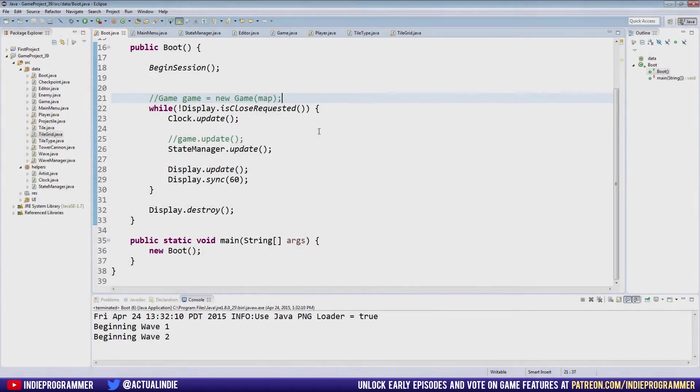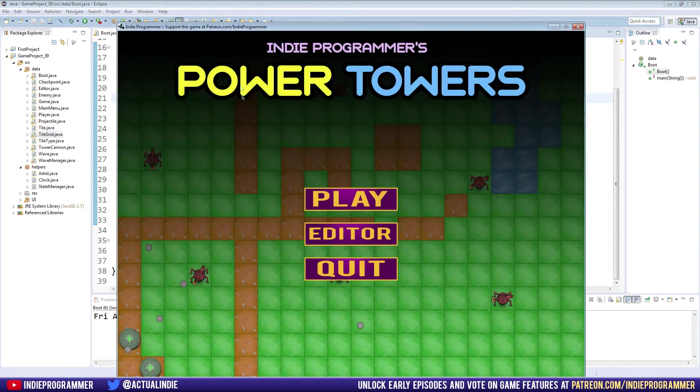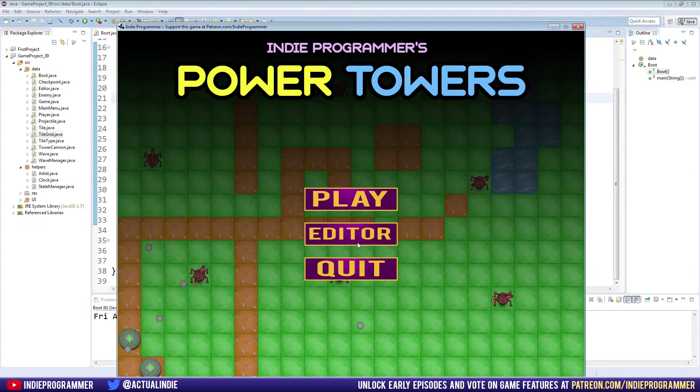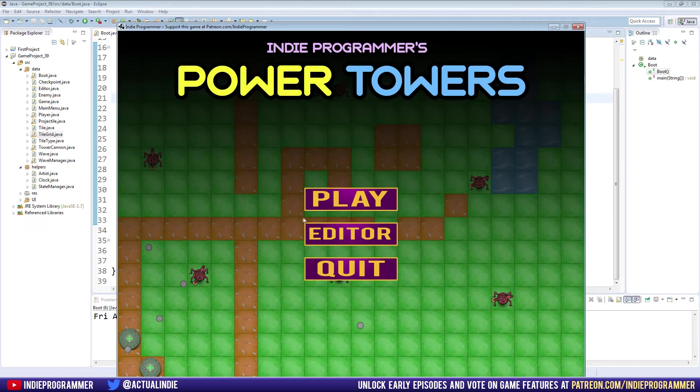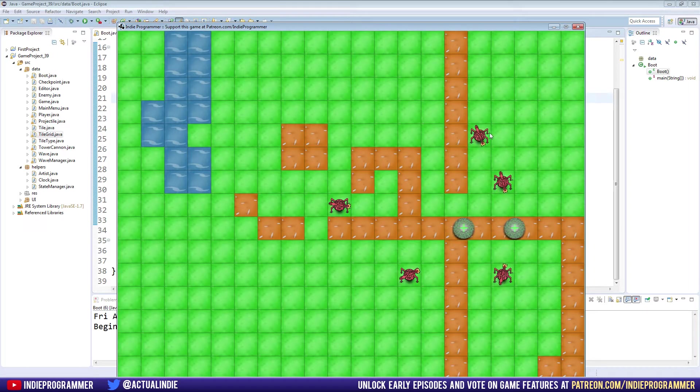Hey, how's it going everyone, Brian here with another Java game programming tutorial. We got our buttons working - one working, the play button. The editor and quit buttons still do nothing, so we're going to spend this episode making these buttons do something. The play one works though, we can hit play and go into our game.